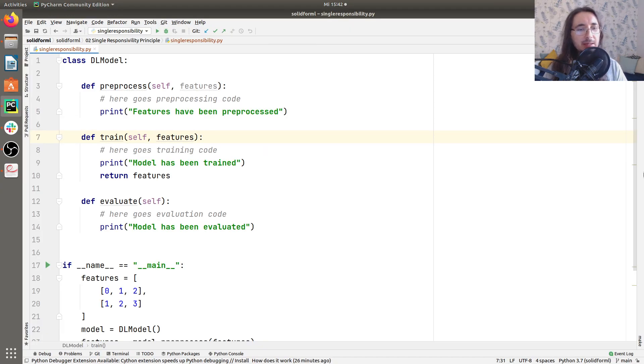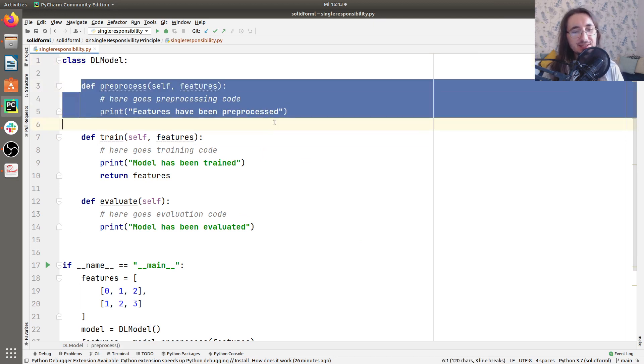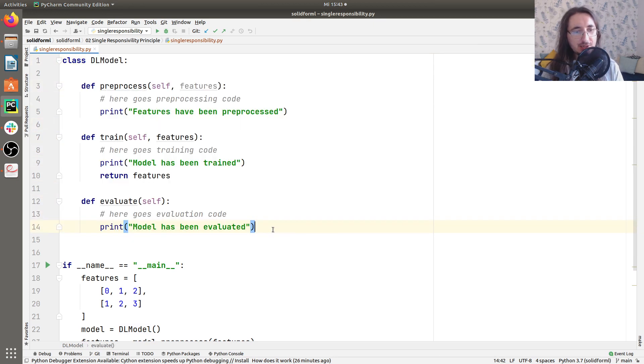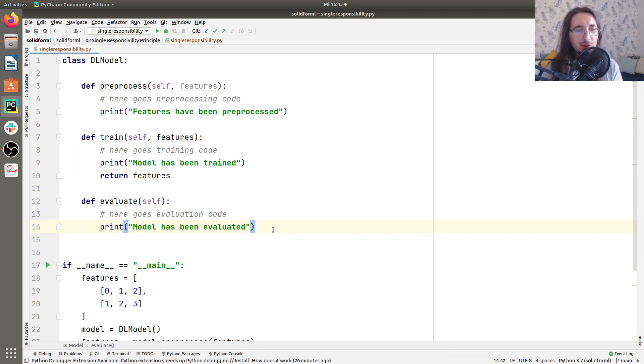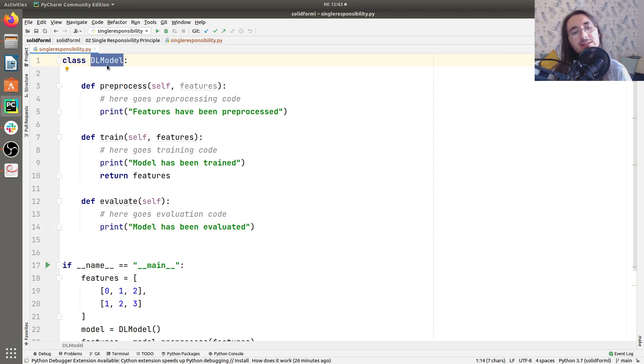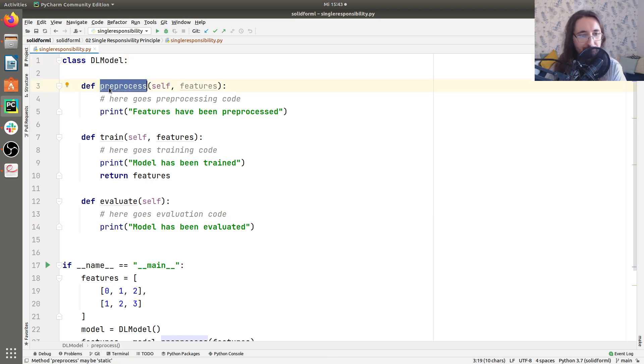Here I have a minimalistic DL model class. As you can see, it's really a stub. It's not really a full-fledged class. But still, it has all the ingredients that we'll need to understand whether or not this class is violating the single responsibility principle. So here in DL model, we have three main methods. So one is preprocess that just preprocesses some features.